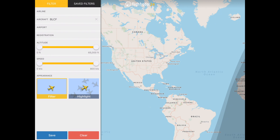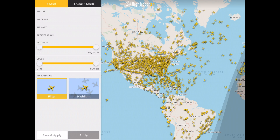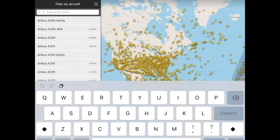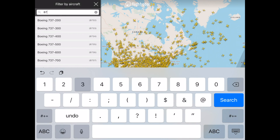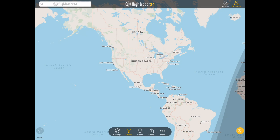Let's go ahead and clear that. You can also quickly filter for a family of aircraft with a partial ICAO code. The ICAO code for the Boeing 737 begins with B73 for all variants, so entering B73 into the ICAO code search will let you select all Boeing 737s and see them displayed on the map.